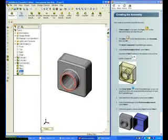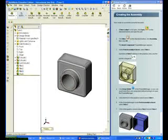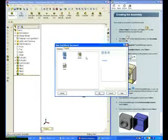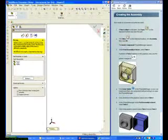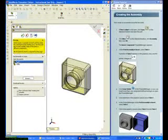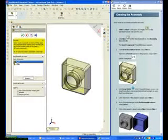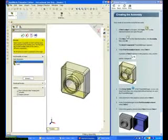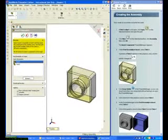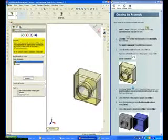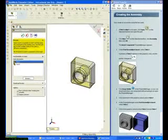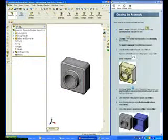Tutor 1 was created in Lesson 1. Click New. Select Assembly and click OK. Click Tutor 1 from the Part Assembly to Insert list. Tutor 1 is on the mouse pointer — click a position in the Graphics window to place Tutor 1.